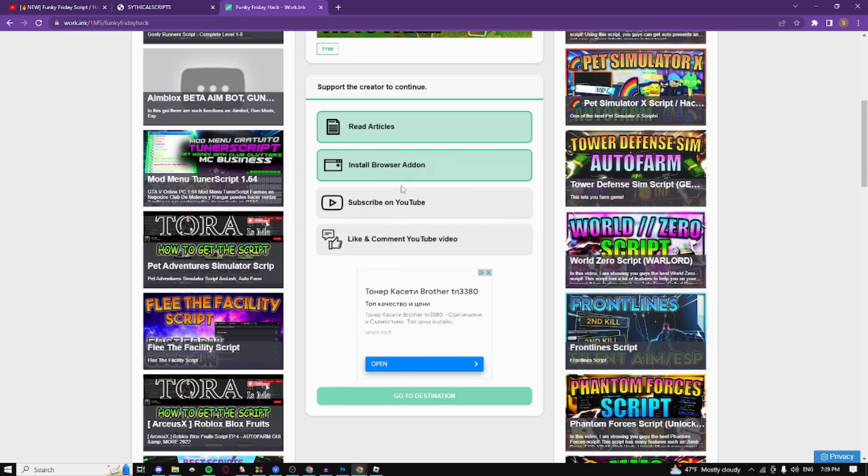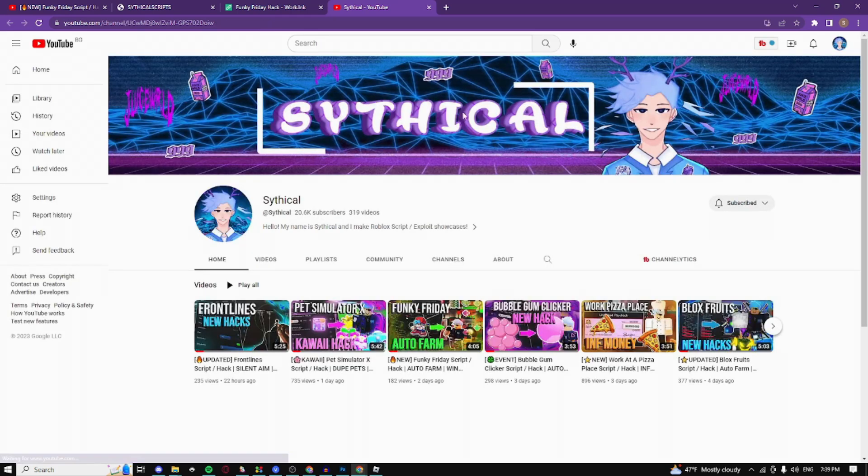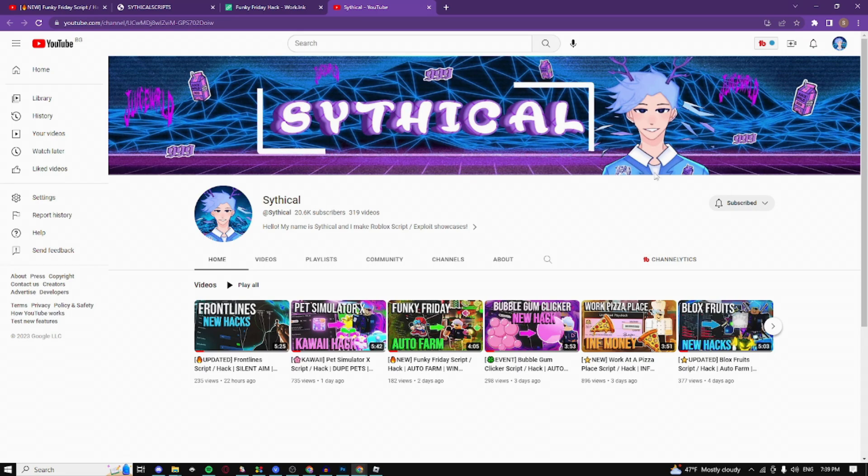Just complete the other steps so click on subscribe on YouTube. You just need to be subscribed to my channel. If you're already subscribed just wait 30 seconds on this page and then just close out of it.